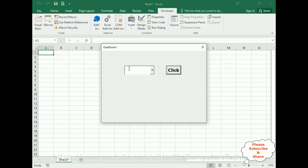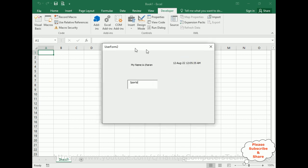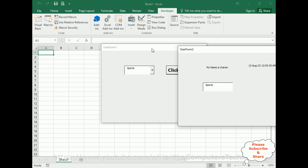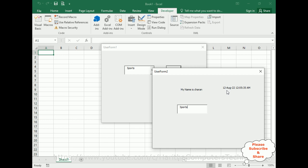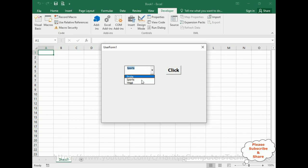Let's check the final output. Here we've got the final output. Let me select the value 'Sports' and click. There's an input box — my name is Charan — and I click OK. Notice in UserForm2 we've got 'my name is Charan'. The date we provided in UserForm1 is also displaying in UserForm2, and the ComboBox selected value is displaying in UserForm2.